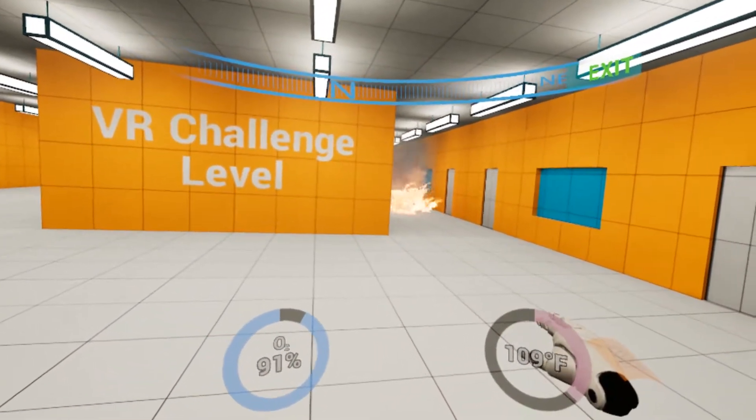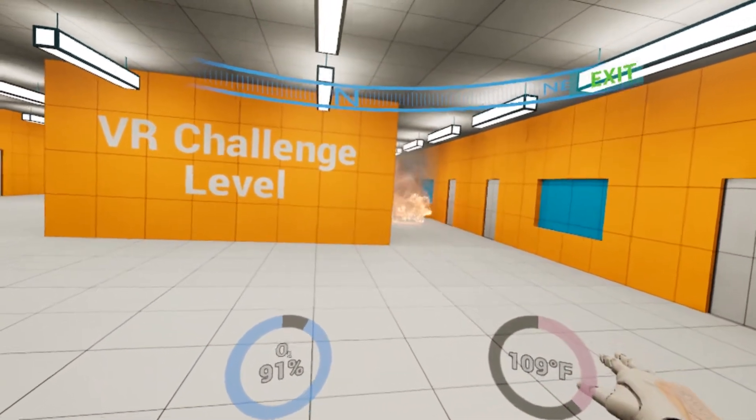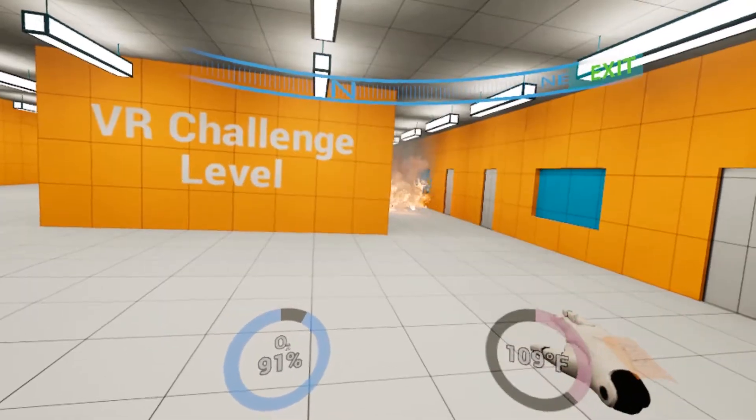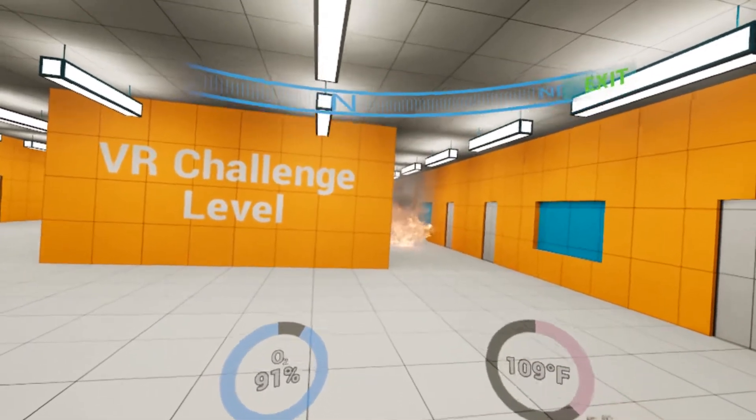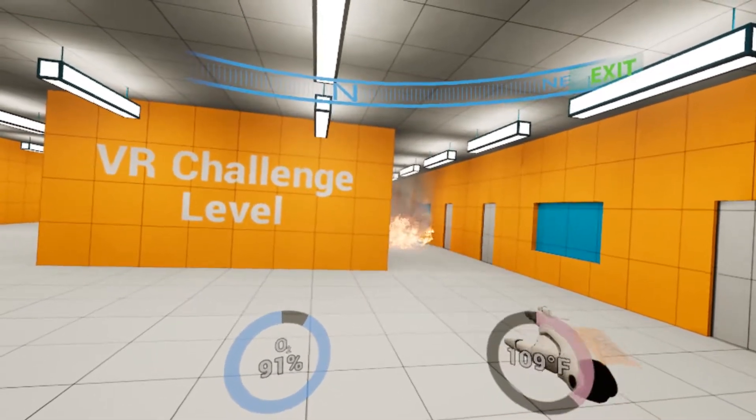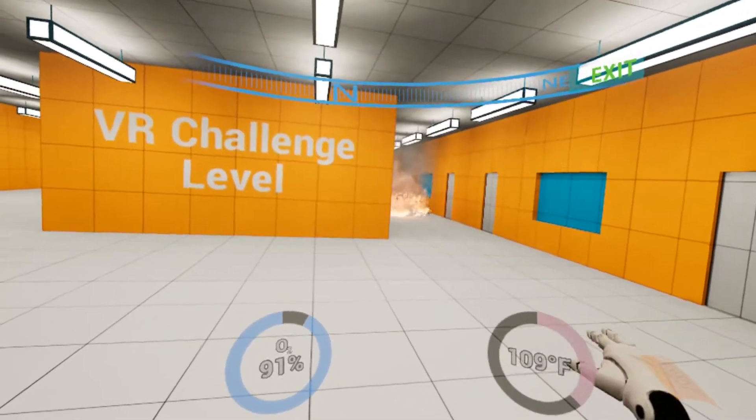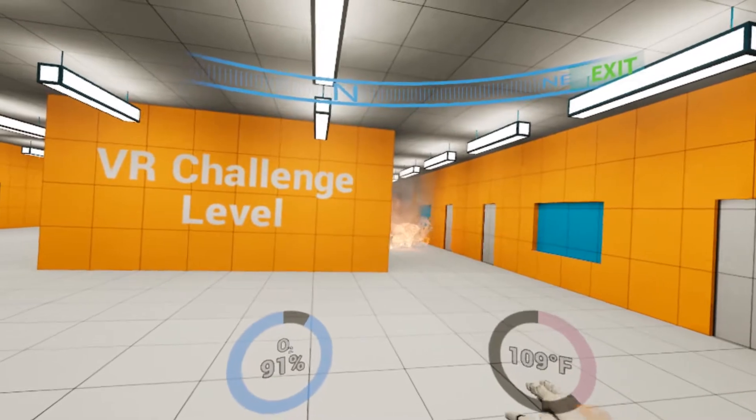Here you see our temperature gauge. The temperature will automatically increase the longer you stay in the level. Once you approach hazards, the temperature will also increase.